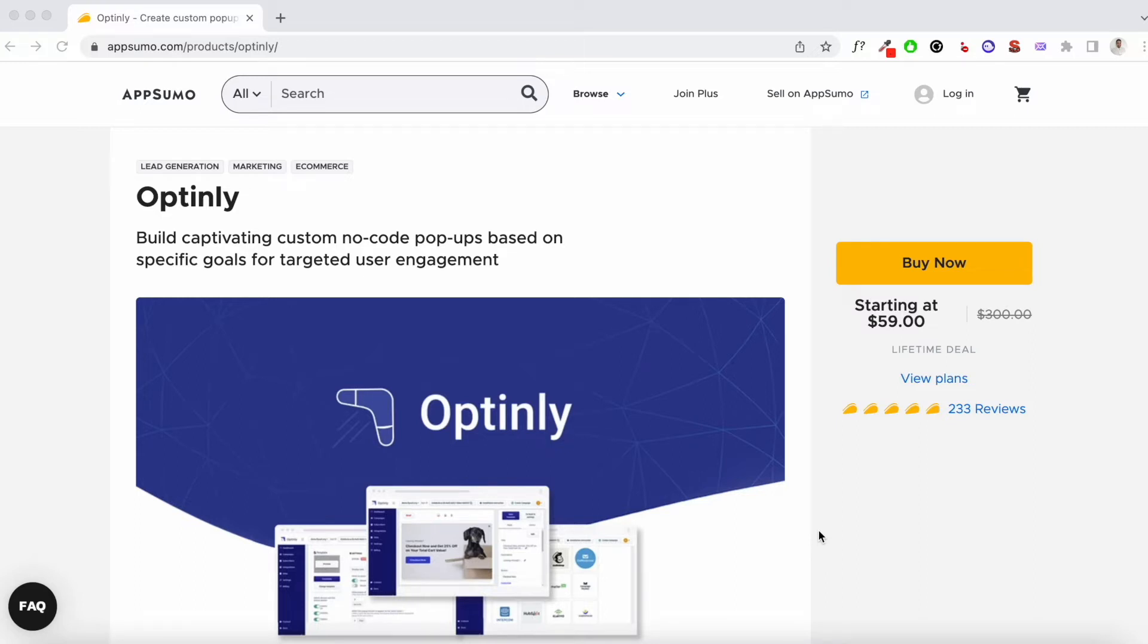When I first started using this tool, there were not many templates available. But slowly they've added more templates. And since customization options are available to you, you can make these templates look just the way you want.